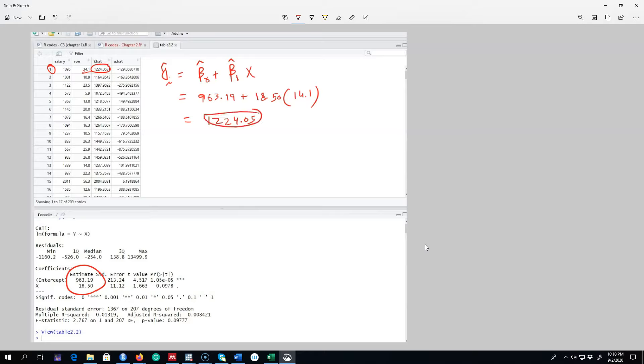You can keep plugging in these return on equity values and get all these other values. So that's how this y hat value is obtained. Then we can get this u hat value. Remember, u hat one is the difference between our actual value and our fitted value.